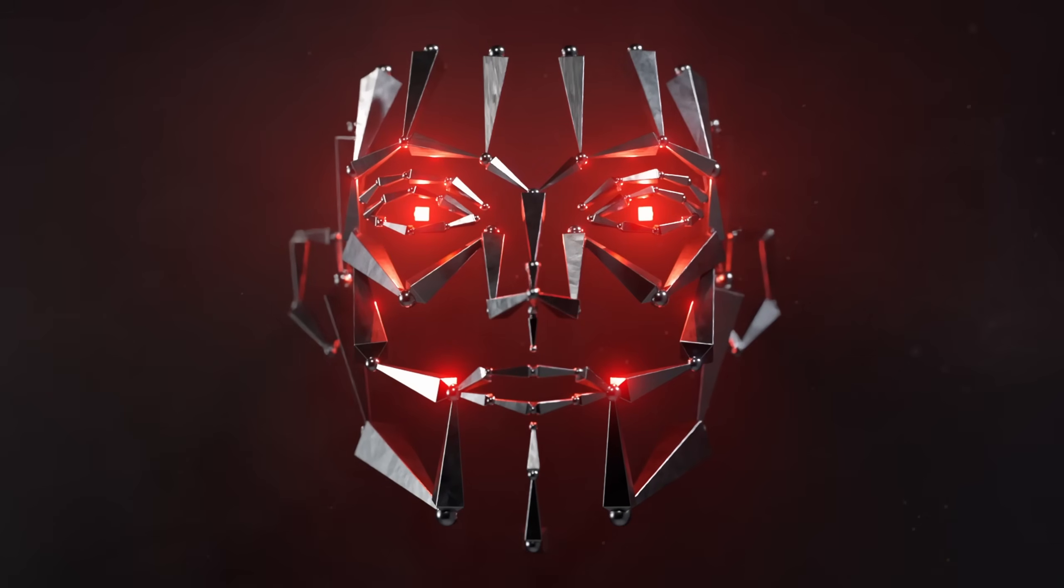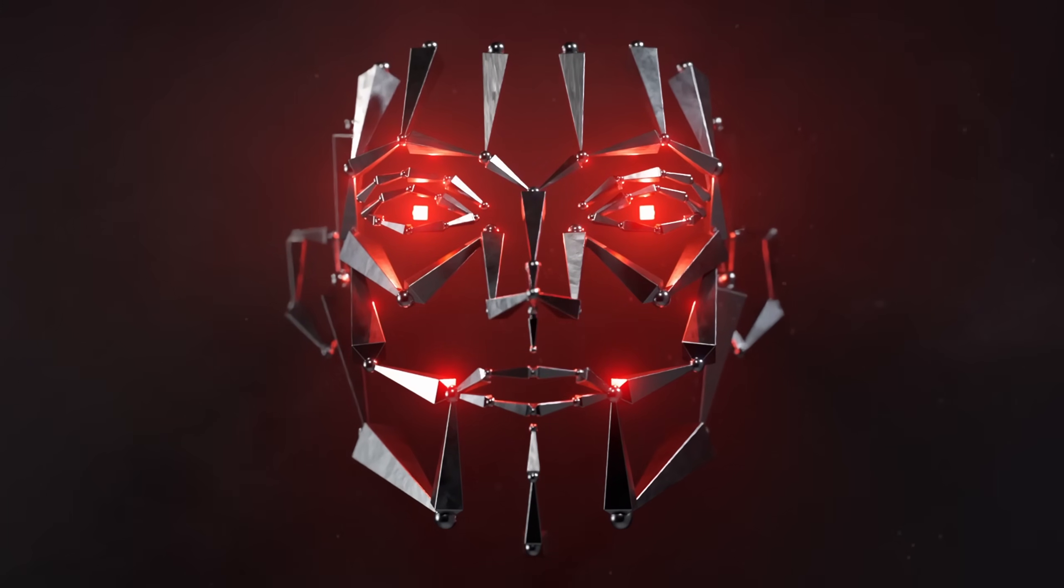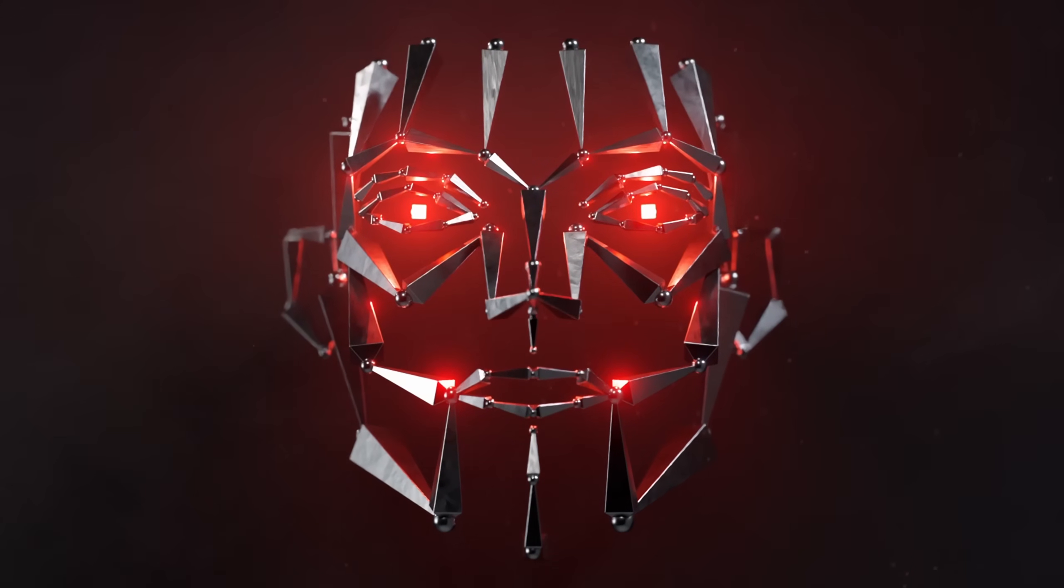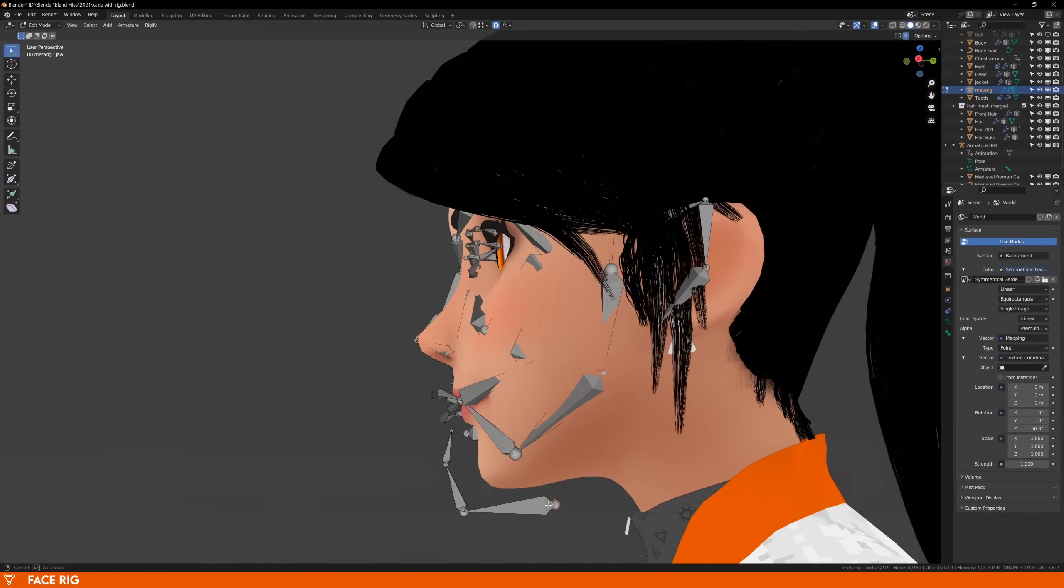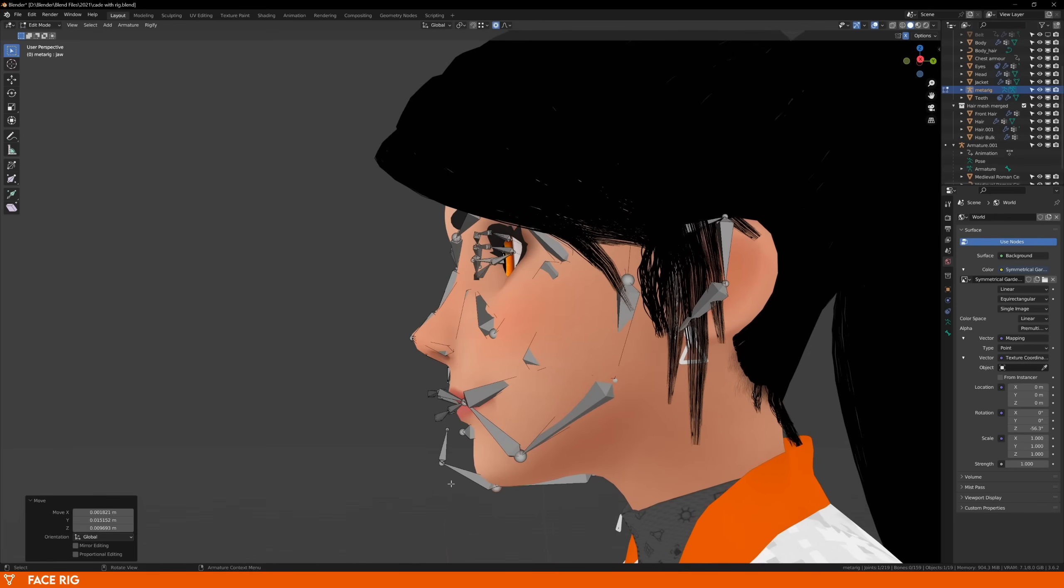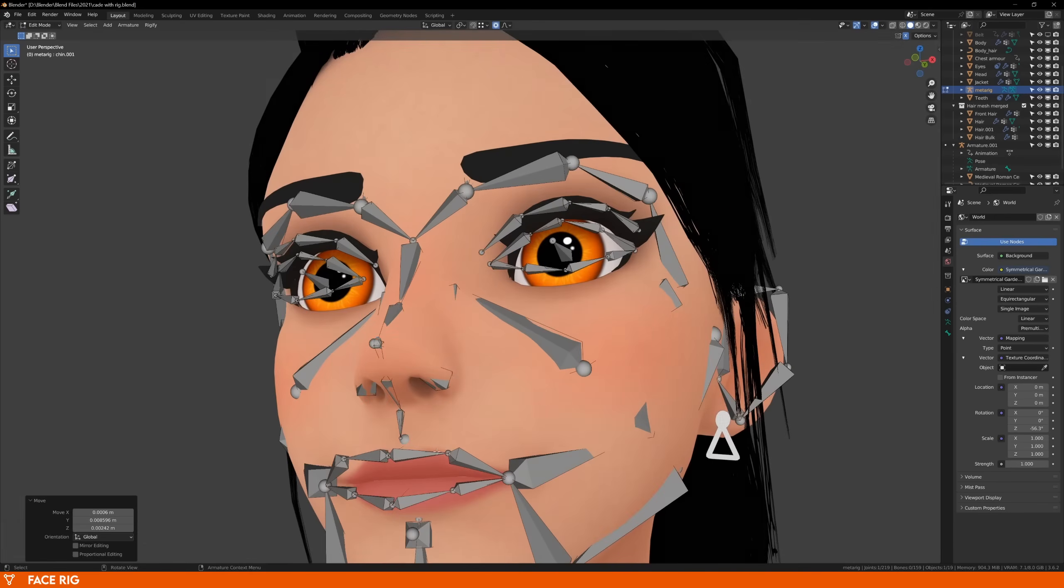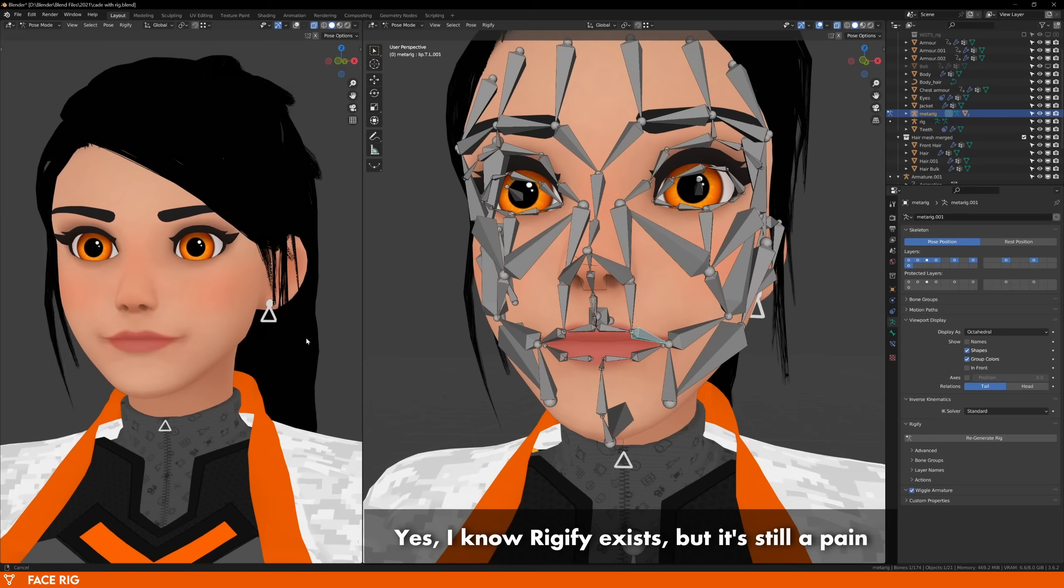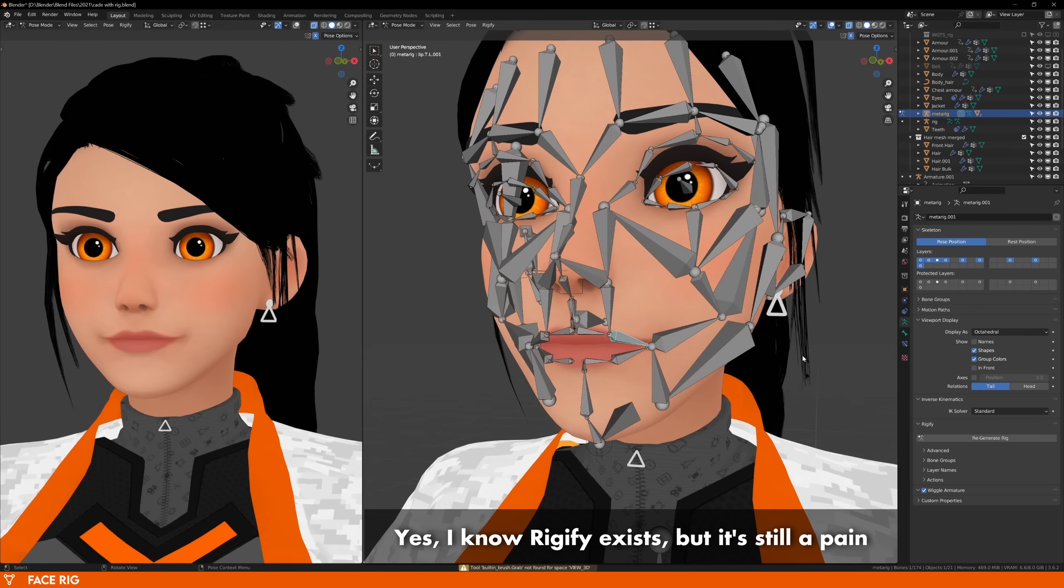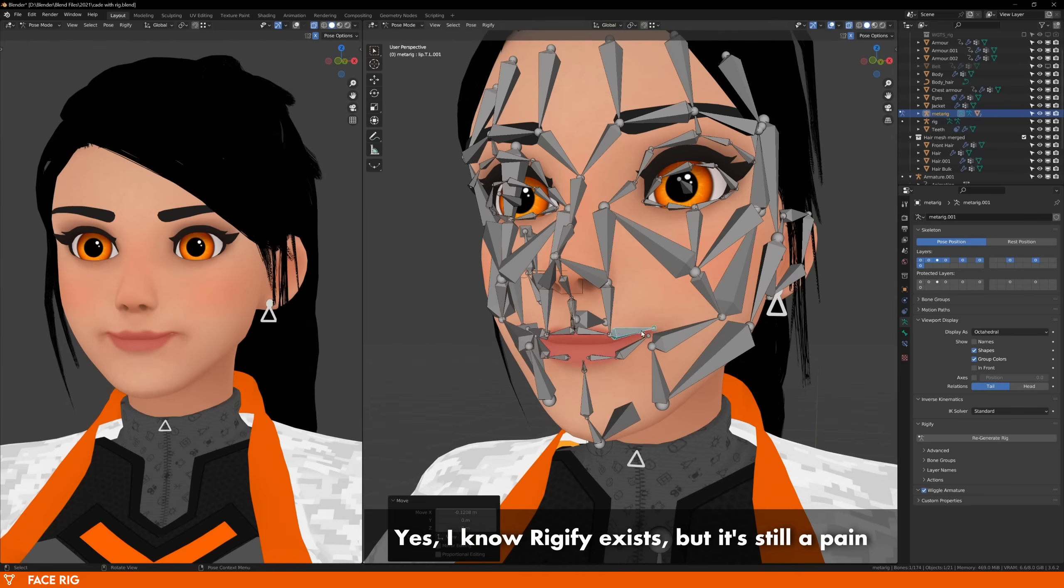This monstrosity is a face rig, and if you want to animate your character's face, you have to fit this animatronic looking skeleton inside the head of your model, and then to animate your character you have to move and rotate each of these bones.